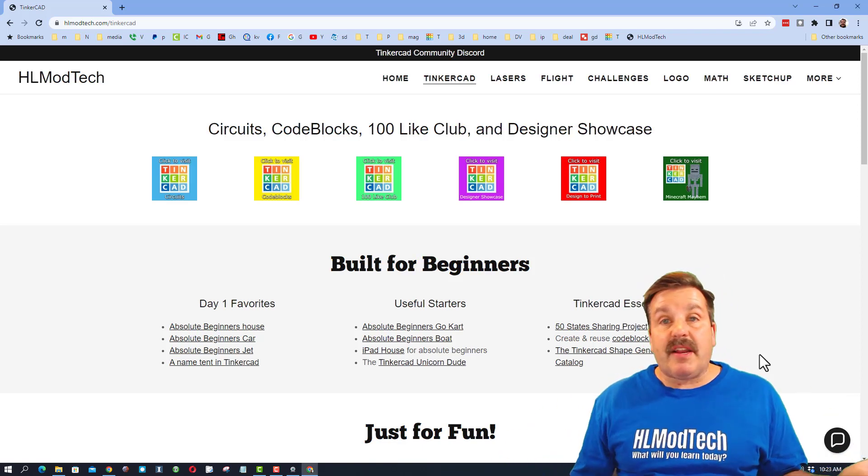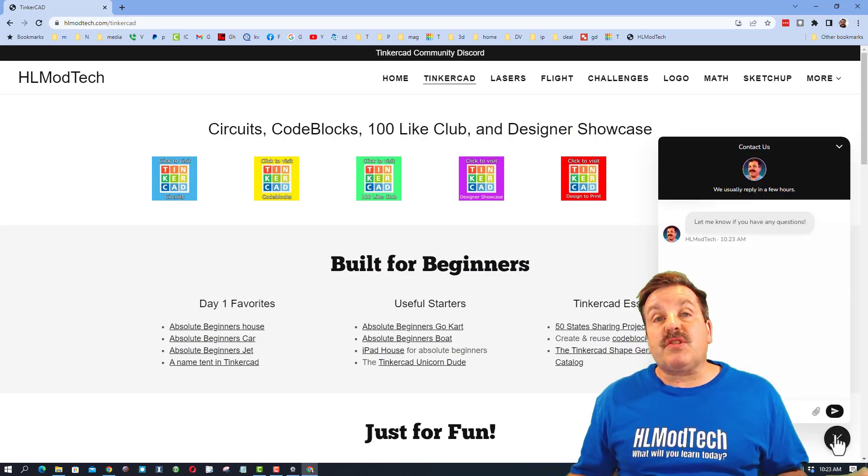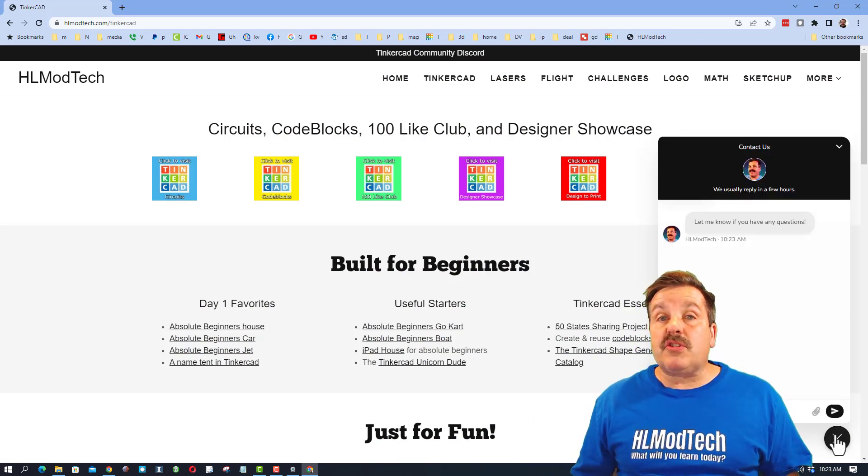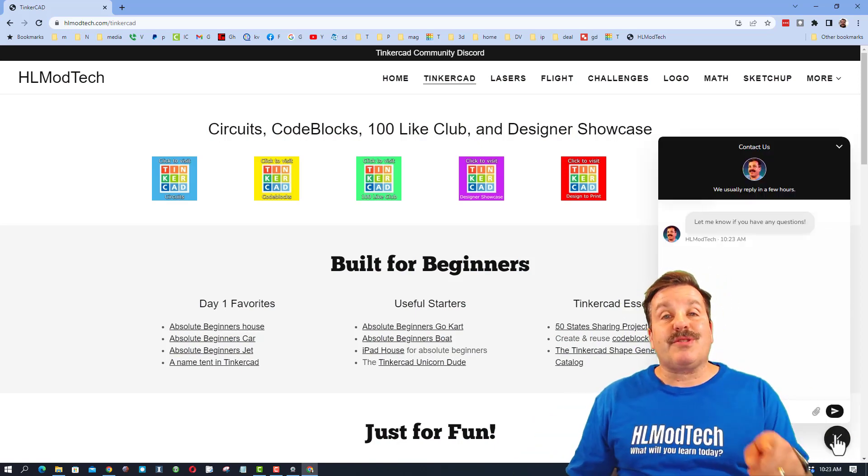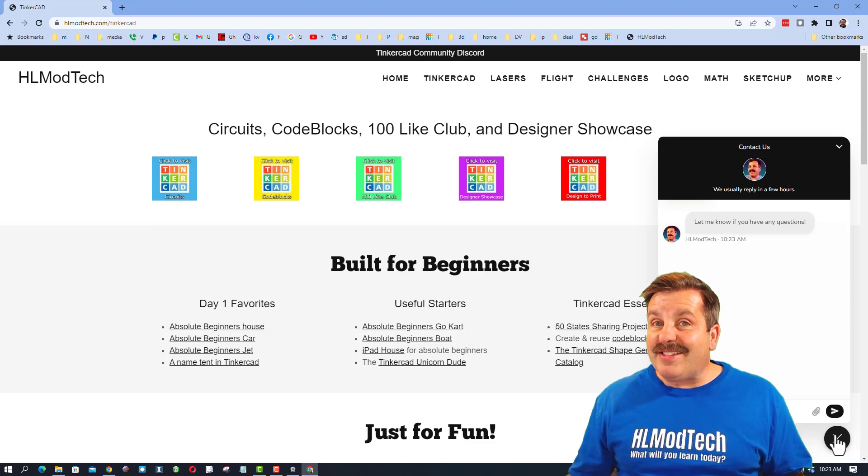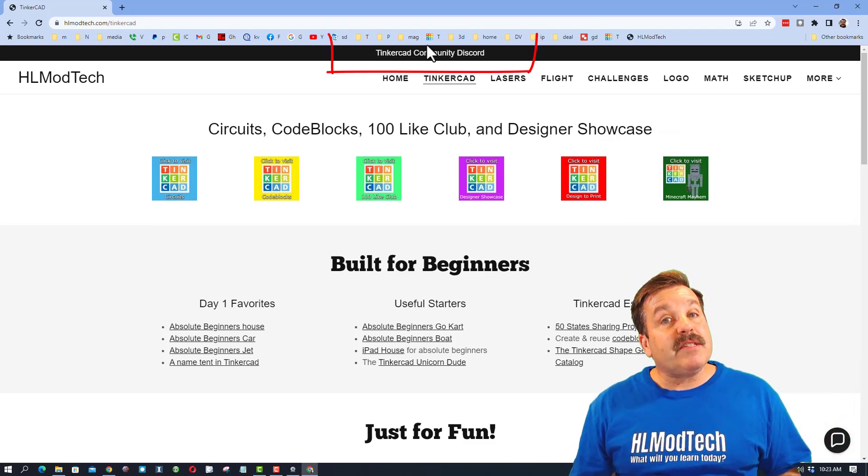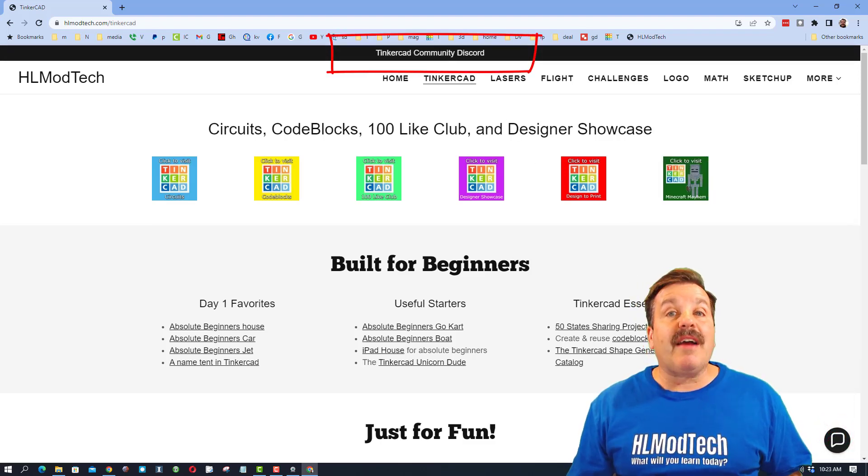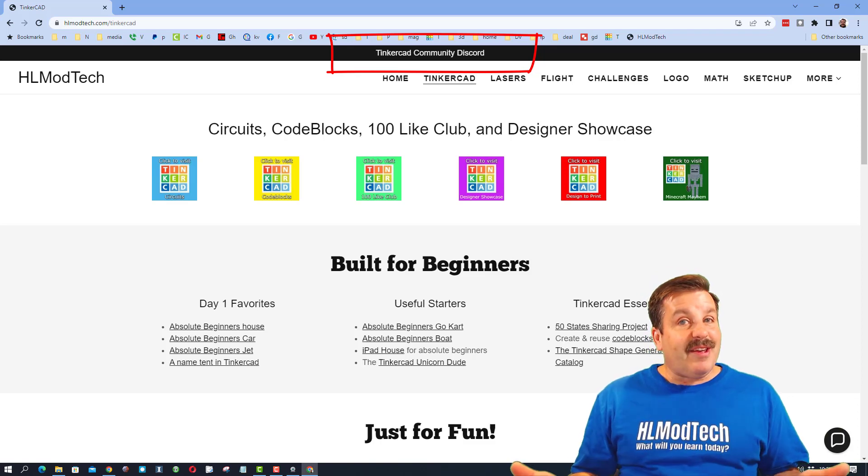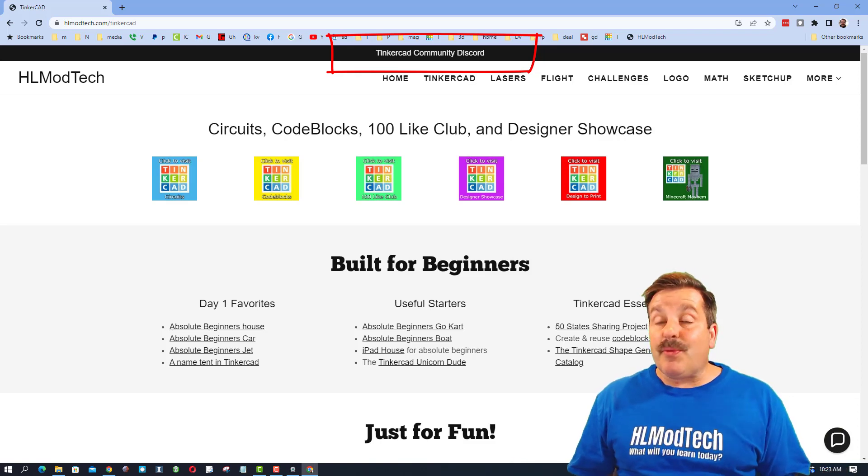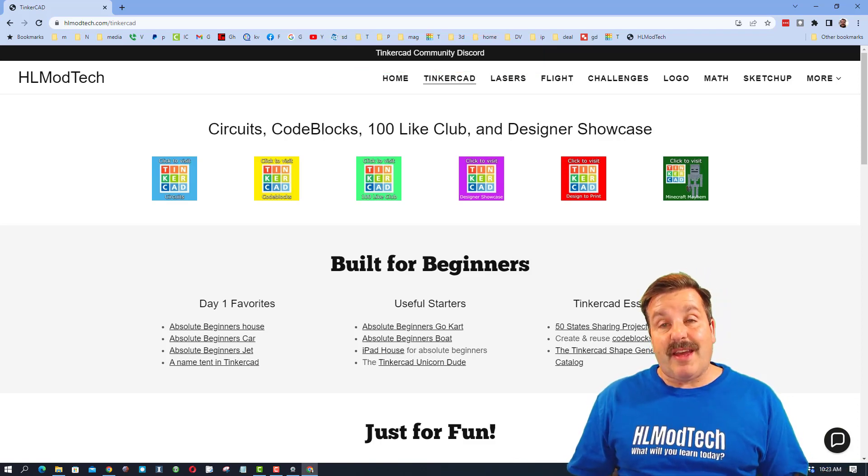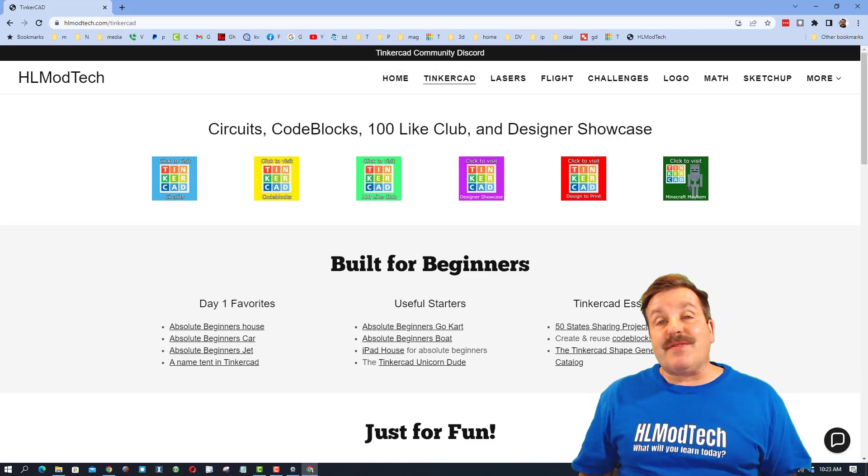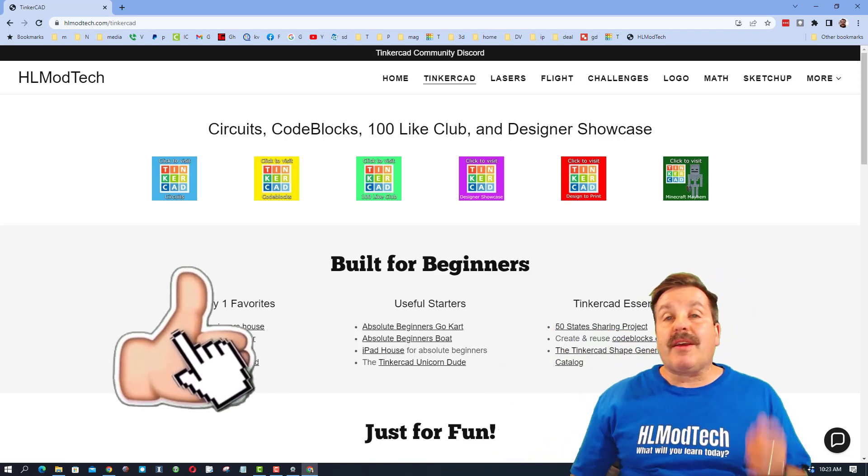Of course friends, if you ever want to reach out you can visit my website hlmodtech.com. I've got the sweet built-in messaging tool. You can add your question, comment or suggestion, hit send and reach me almost instantly. Friends, I do also want to highlight the Tinkercad community Discord. It is a fantastic place to talk everything Tinkercad.